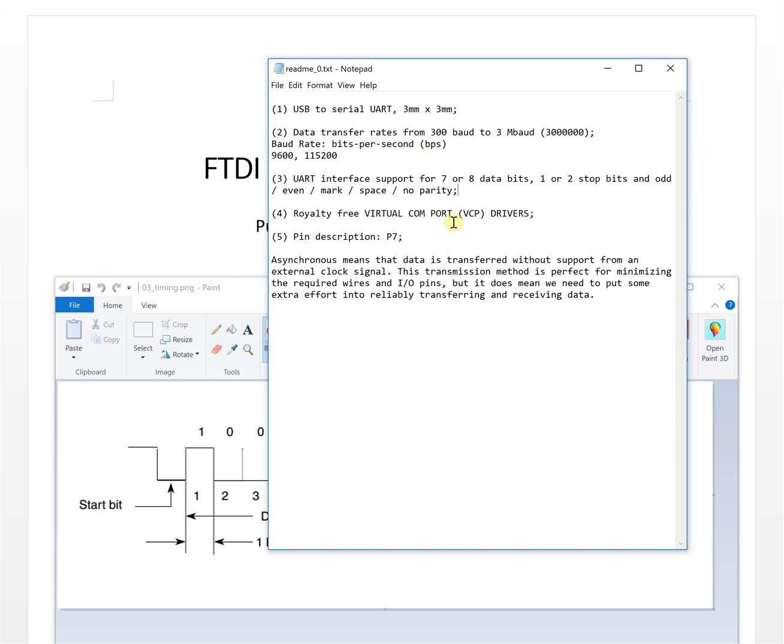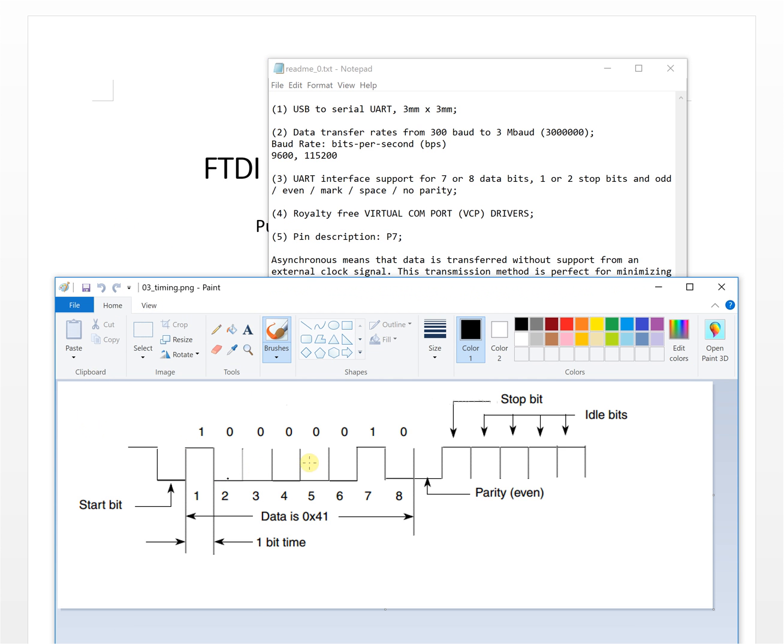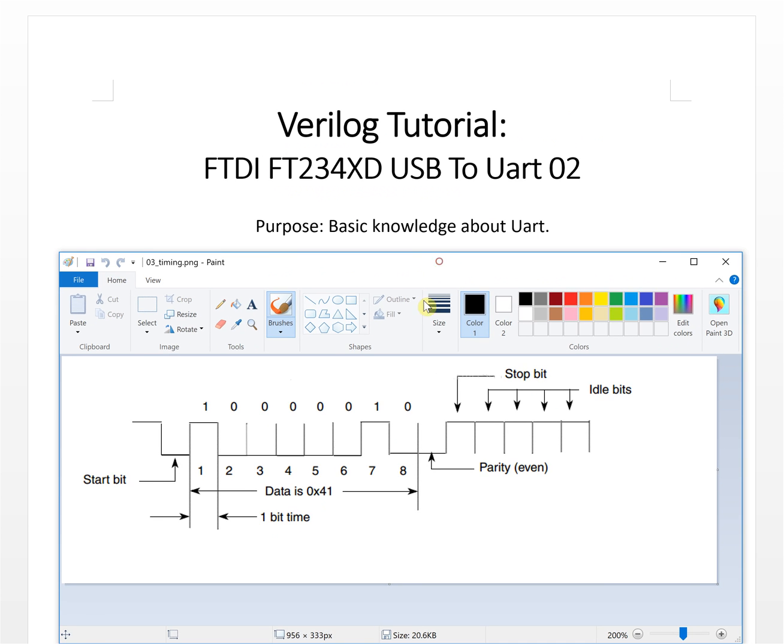This is the timing for the UART communication. We will, according to this timing, code our Verilog code to create the virtual devices and to create the UART controller for the FTDI chip.